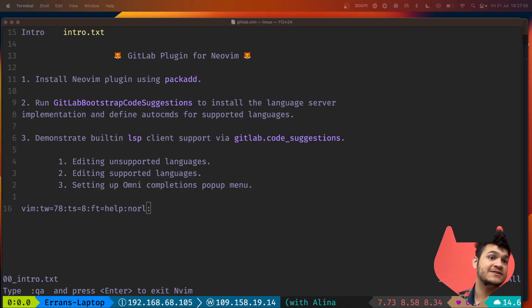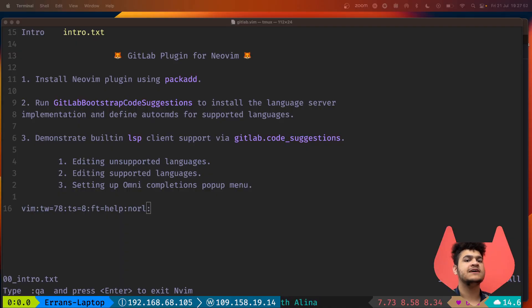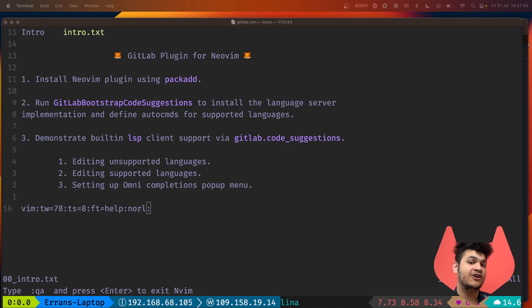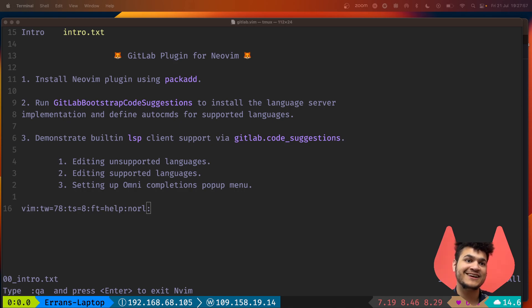I'm contributing some changes for a GitLab plugin for Vim on a bar request.